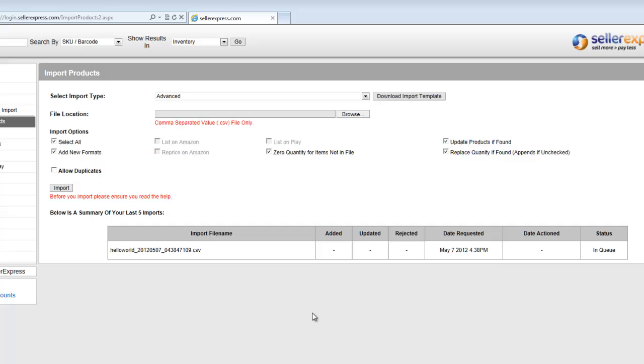If any of your files have been rejected, please have a look at the help file linked in our description, which includes the most common reasons why your files might be rejected.